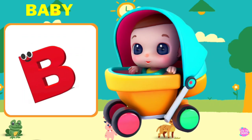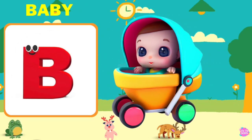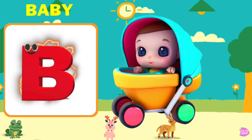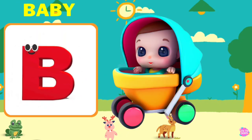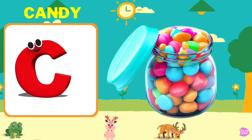B is for Baby. B, B, Baby, B, B, Baby, B, Baby.